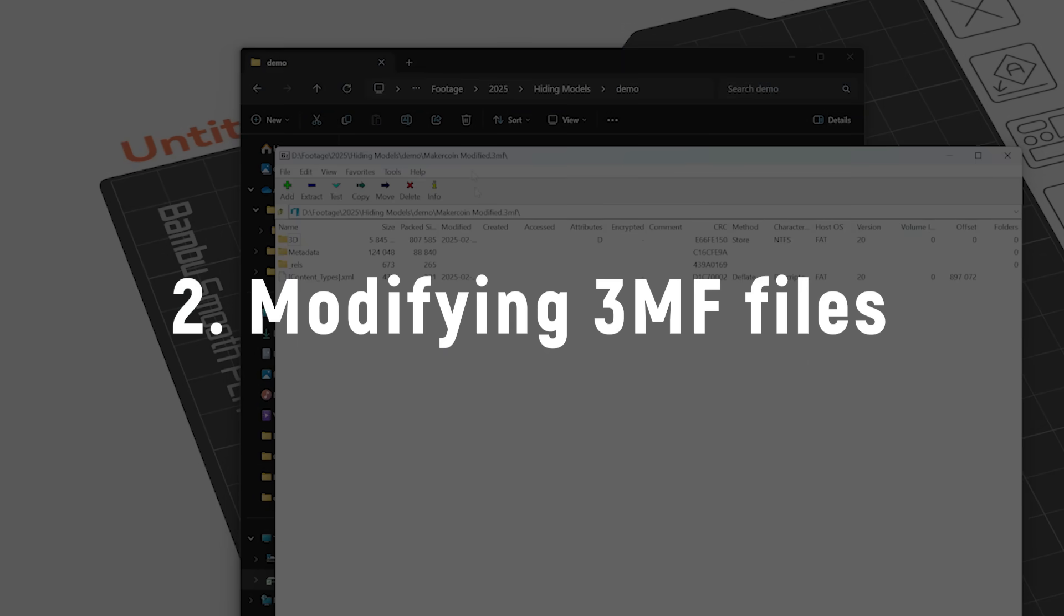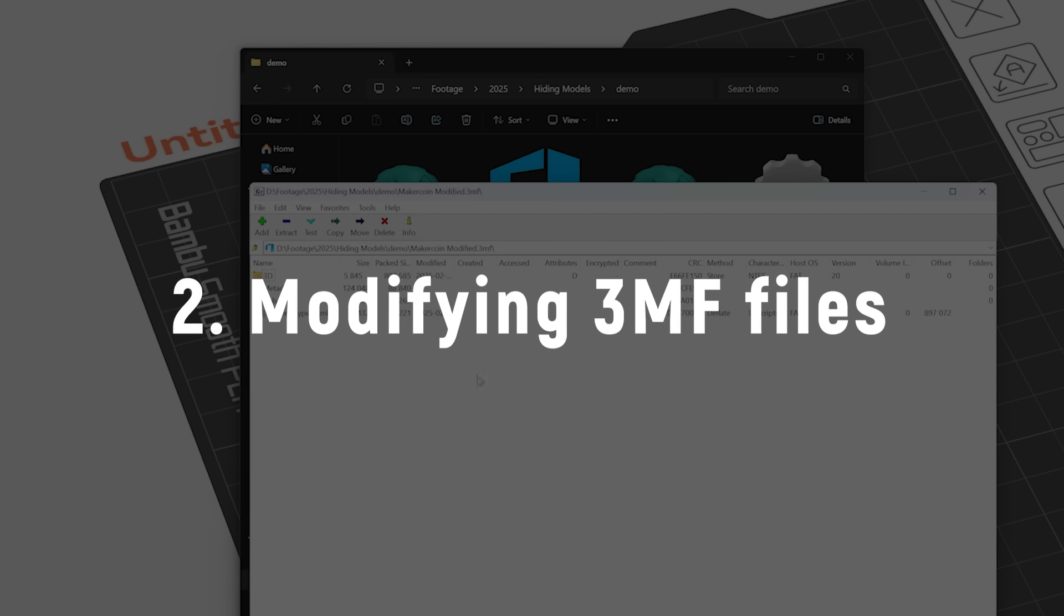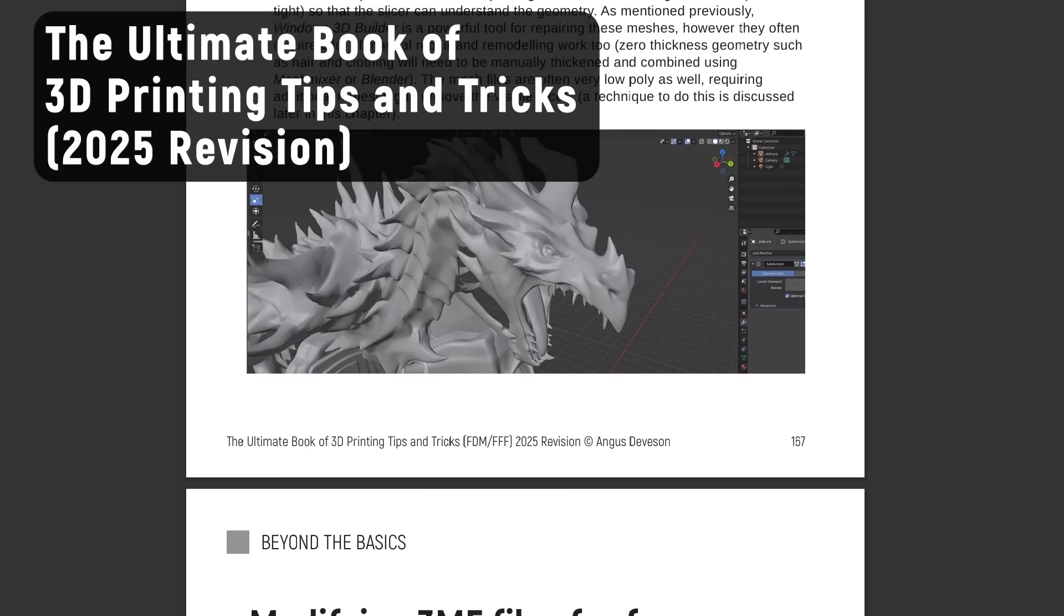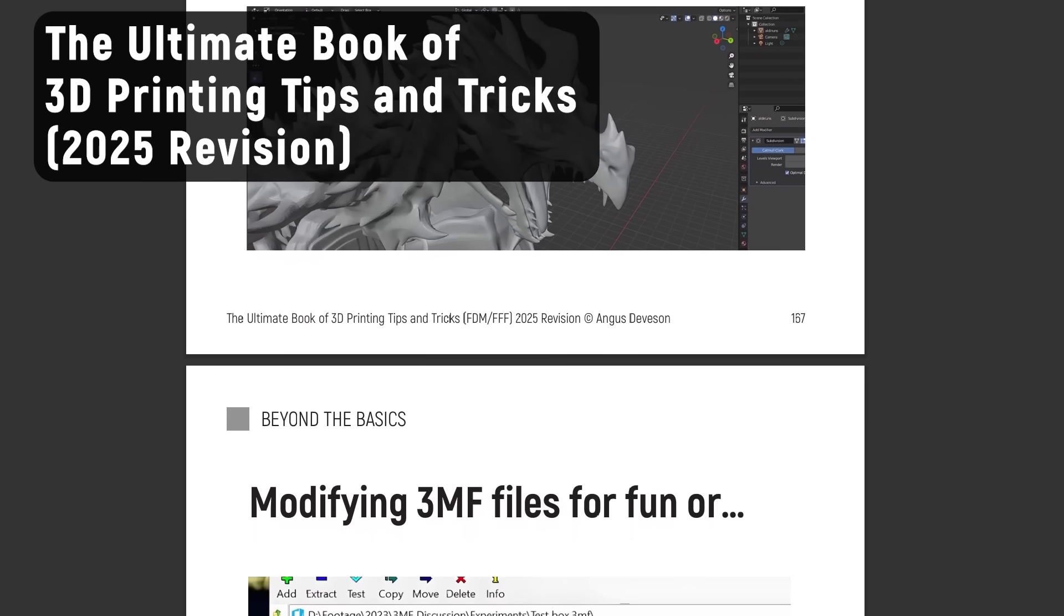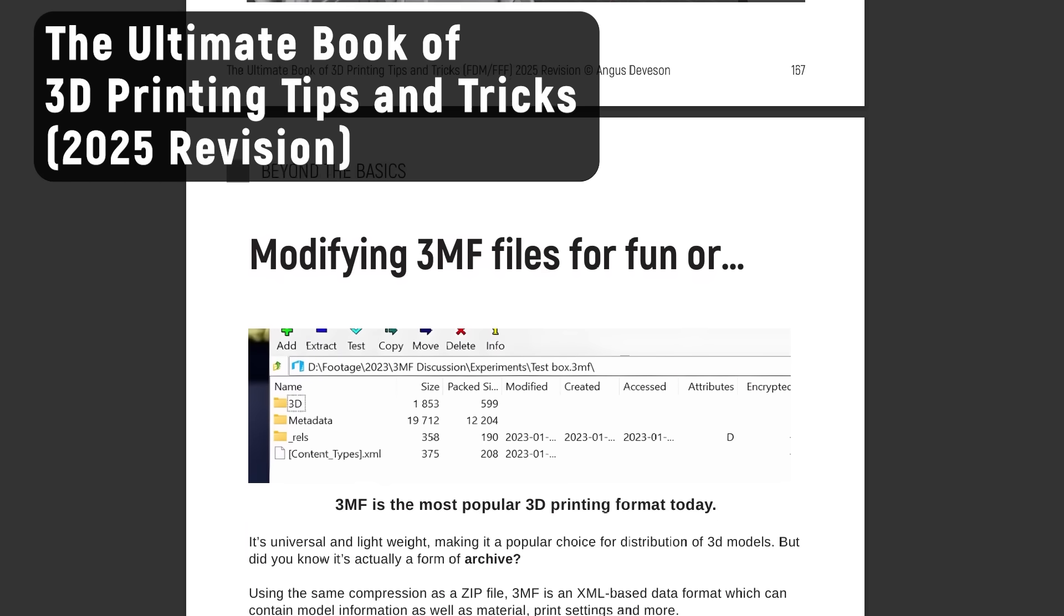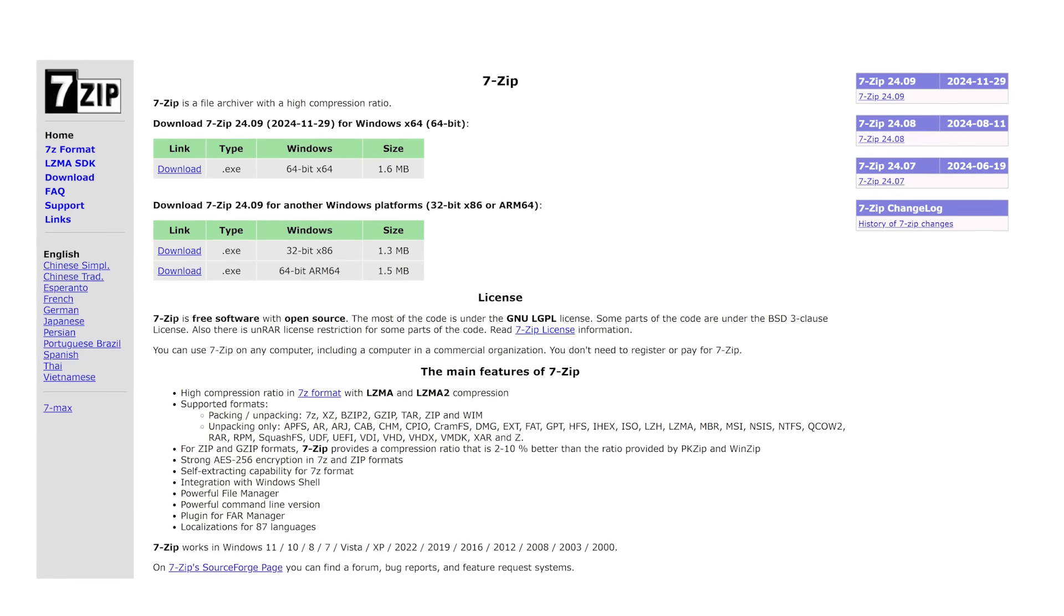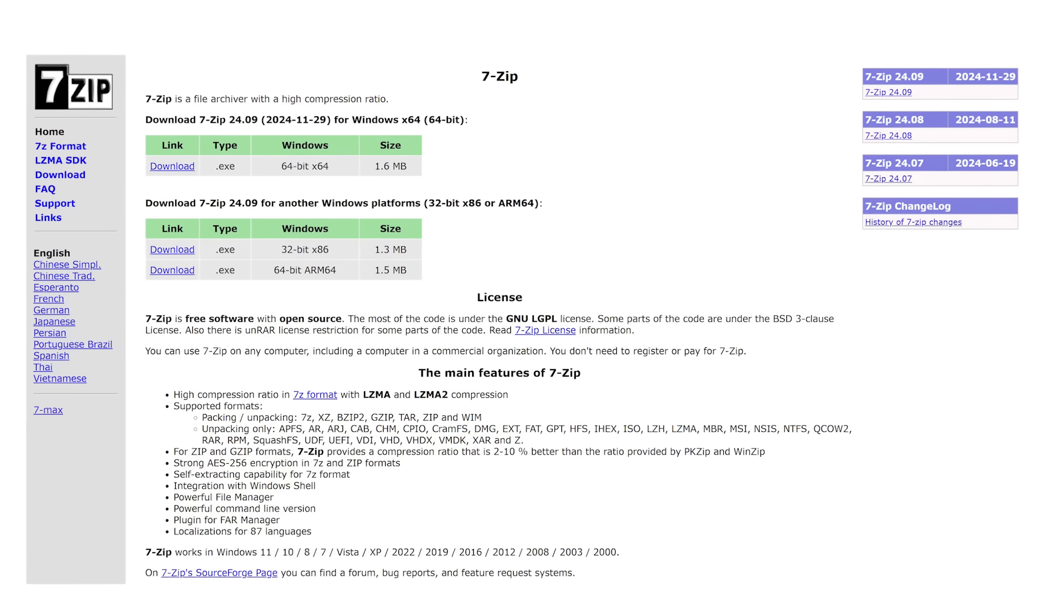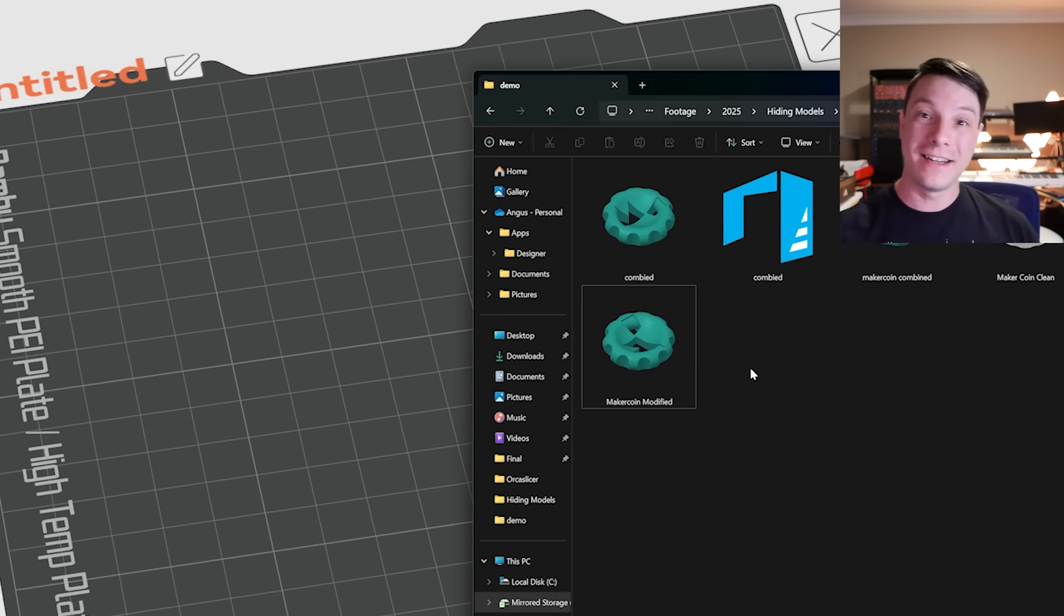For technique number two, we'll be modifying the 3MF file itself and changing the data within it to make something look like something else. I talk quite a lot about 3MF files in my ebook, The Ultimate Guide to 3D Printing Tips and Tricks. And I talk about how these files are actually archives, like a zip archive. That means you can actually open them with a program like 7zip. You can go into that archive and then you can swap files, change files, do whatever you like within it and preserve its ability to be opened within a slicer. And my favorite party trick with editing 3MF files is this.